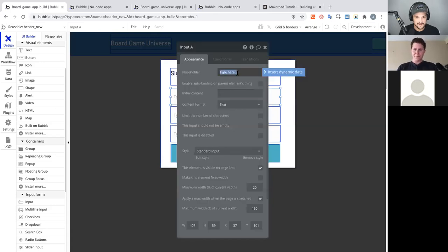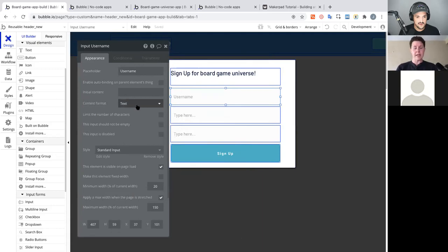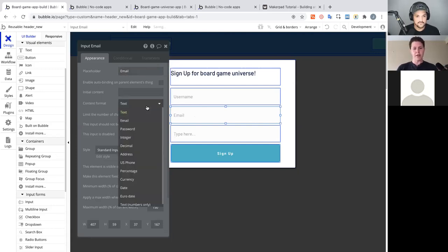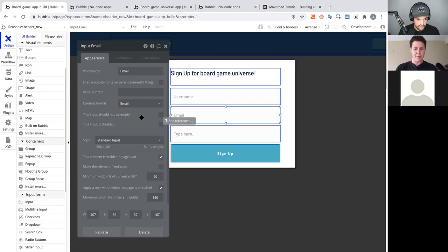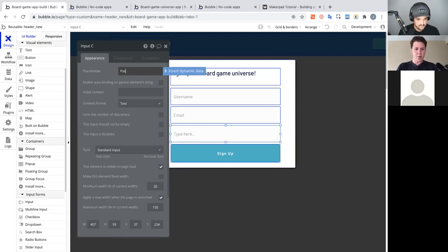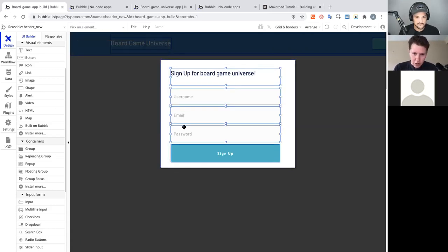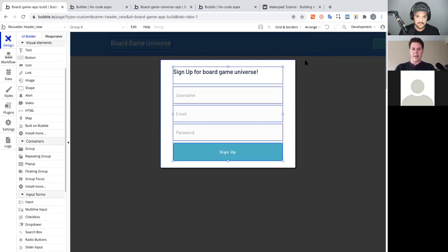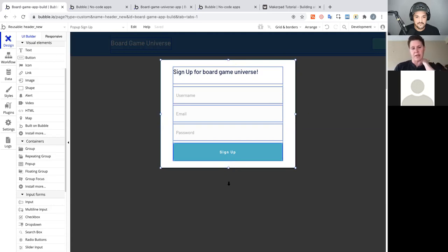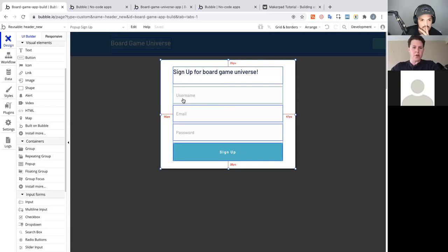Double-click the first input: change placeholder to 'username', content format to text. Second input: 'email', content format to email — so it expects an @ symbol and a domain. Third input: 'password', content format to password — so it hides what the user types. Then shift-click all elements, arrange, and group them, centering horizontally and vertically inside the popup. You can even hover to see the distance from the popup's edge.